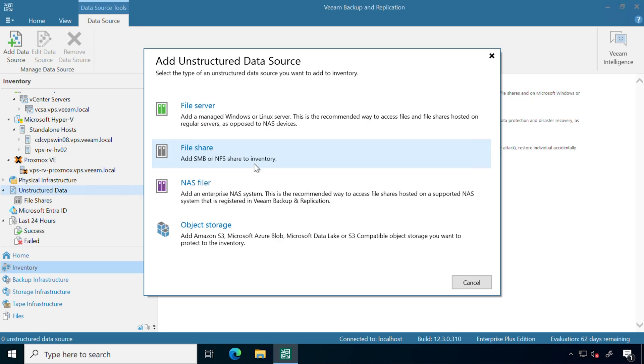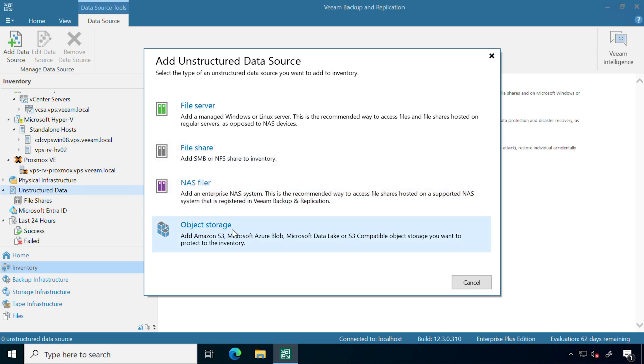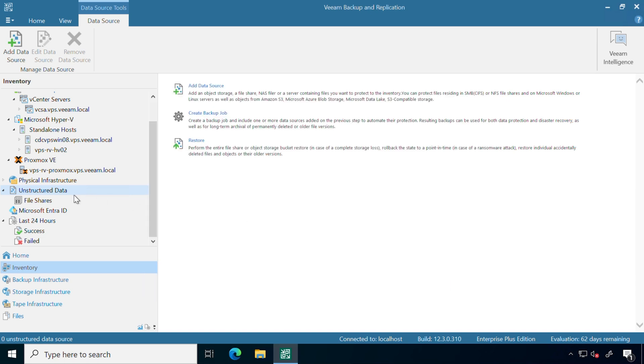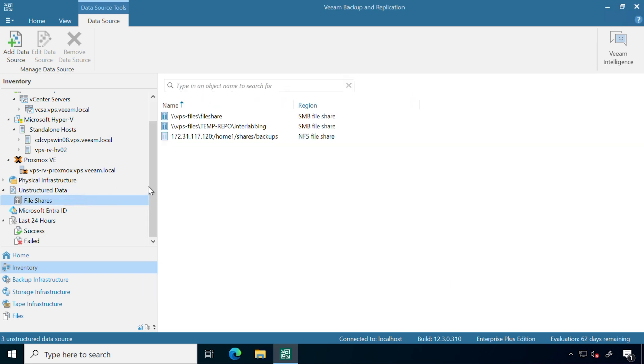This gives us a way to start protecting those file shares and perform recoveries at a large volume basis as well as a granular basis. We also added in support for protecting files that are being stored on object storage as well. Here you can see I've already added in some of my file shares, including a small SMB file share that I'm going to be protecting.